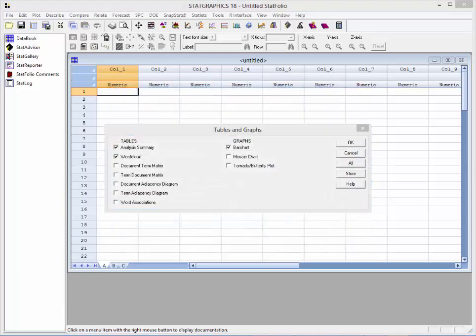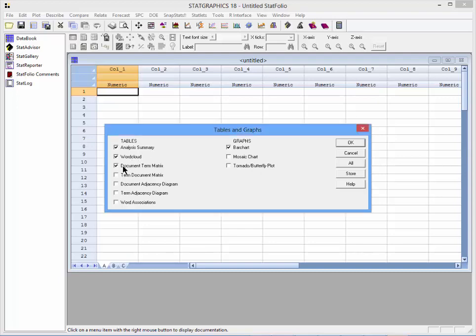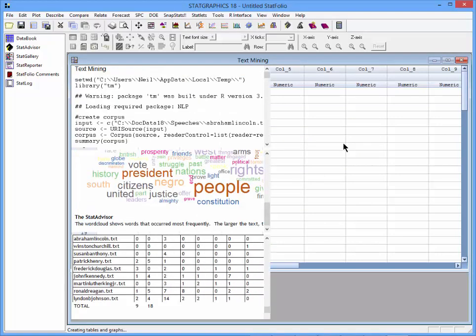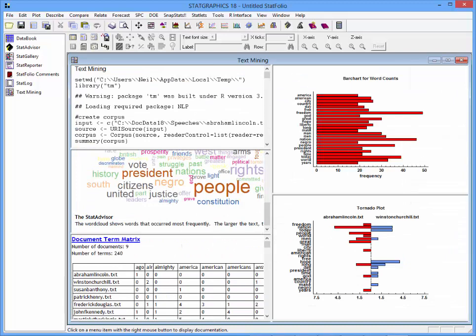On the list of tables and graphs, I'll select Analysis Summary, Word Cloud, and the Document Term Matrix. For graphs, I'll ask for the bar chart and the tornado butterfly plot. When I press OK, a script will be sent to R. R will analyze the documents and return the results.